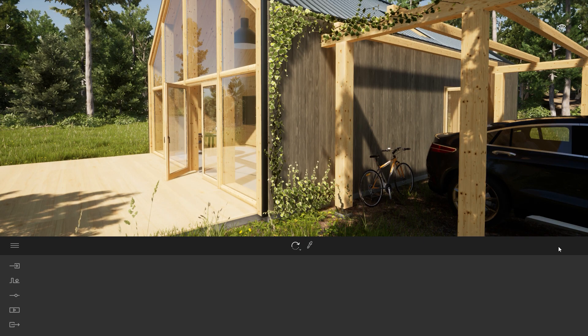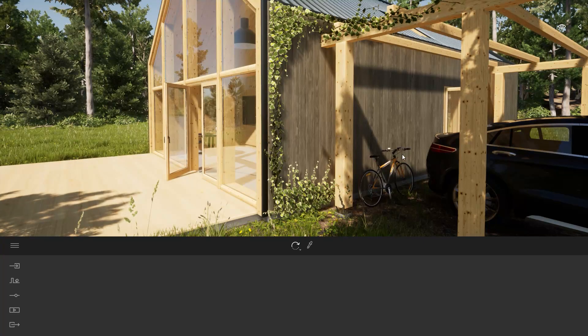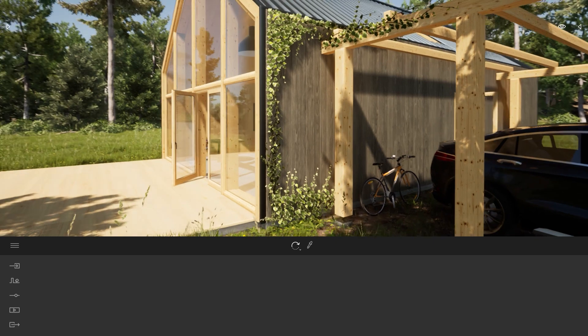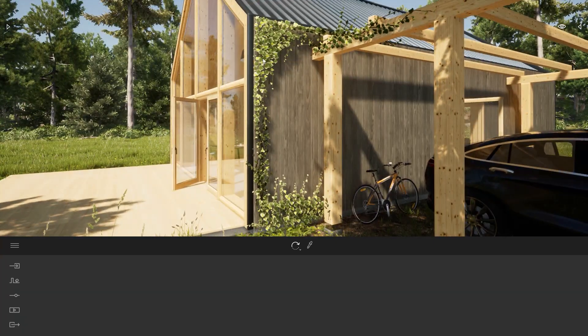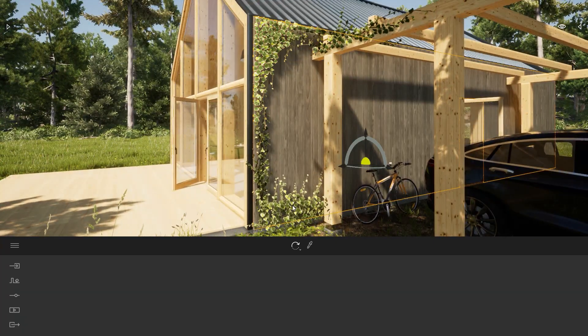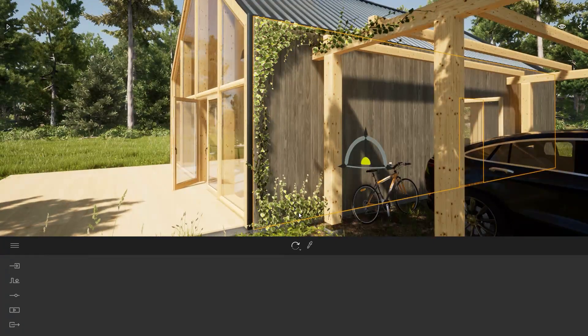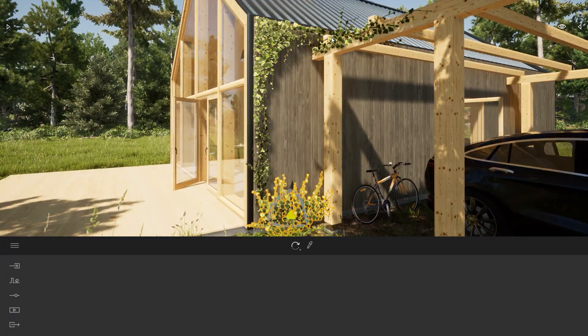Jumping on Twinmotion, I imported some of the FBX files and I started placing some objects in my scene like you can see over here.